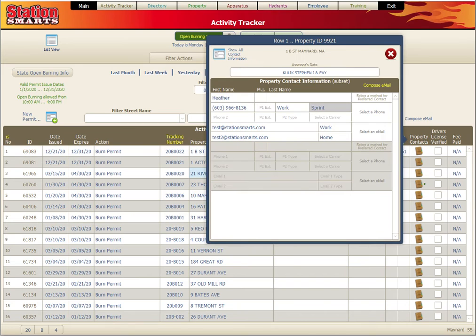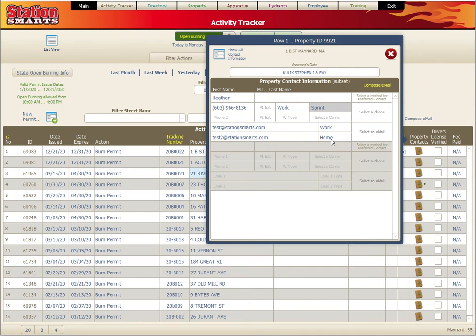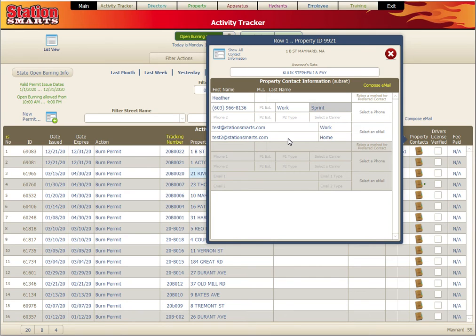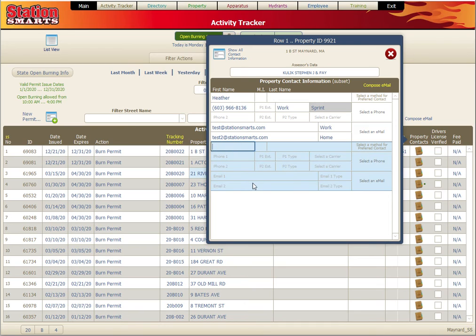Under the property contacts, we have a small view here into some of the contacts that are available. I've got some information that was already there from the property record. It's available here so we can make changes to it or add to it if we get new contact information.